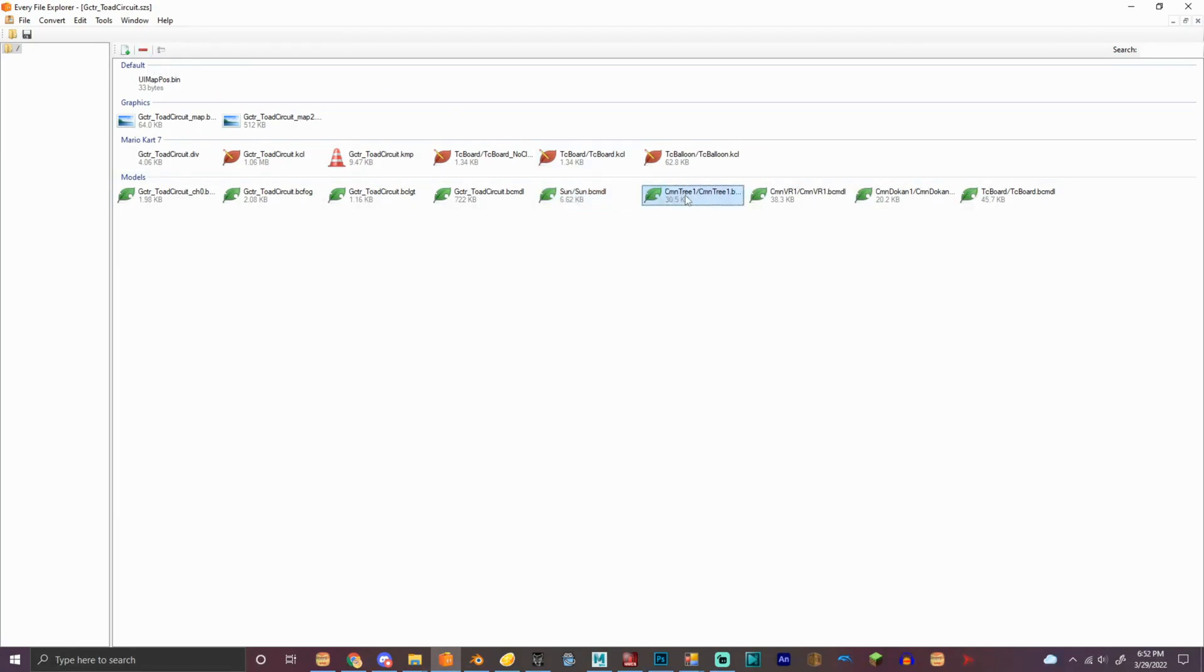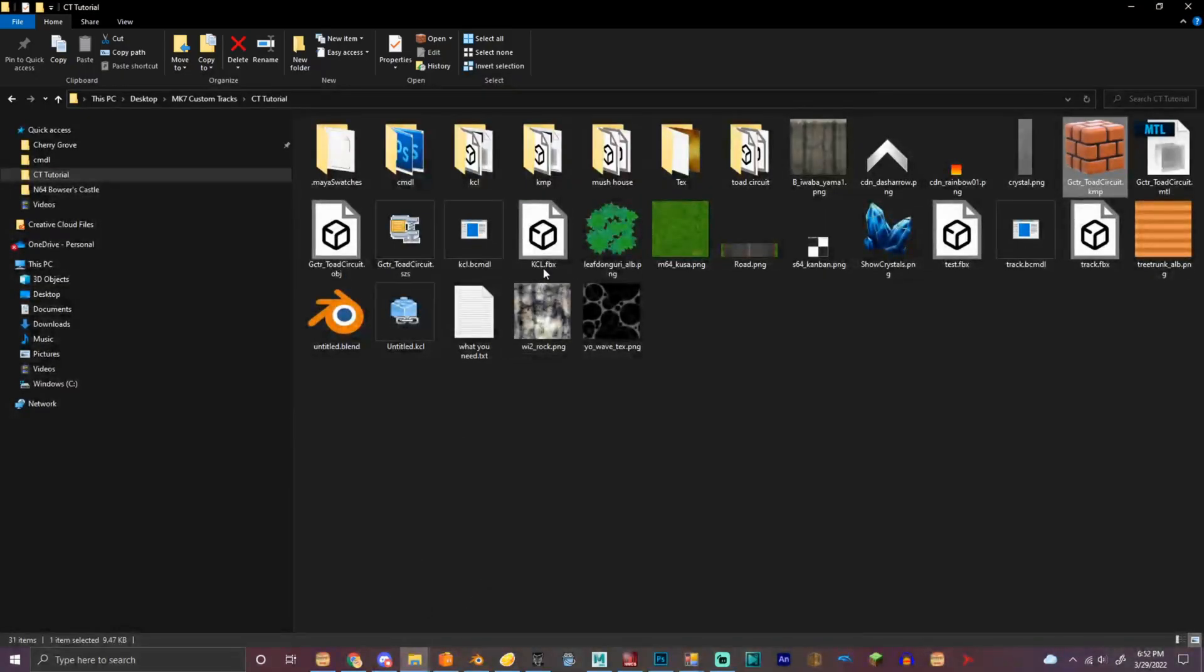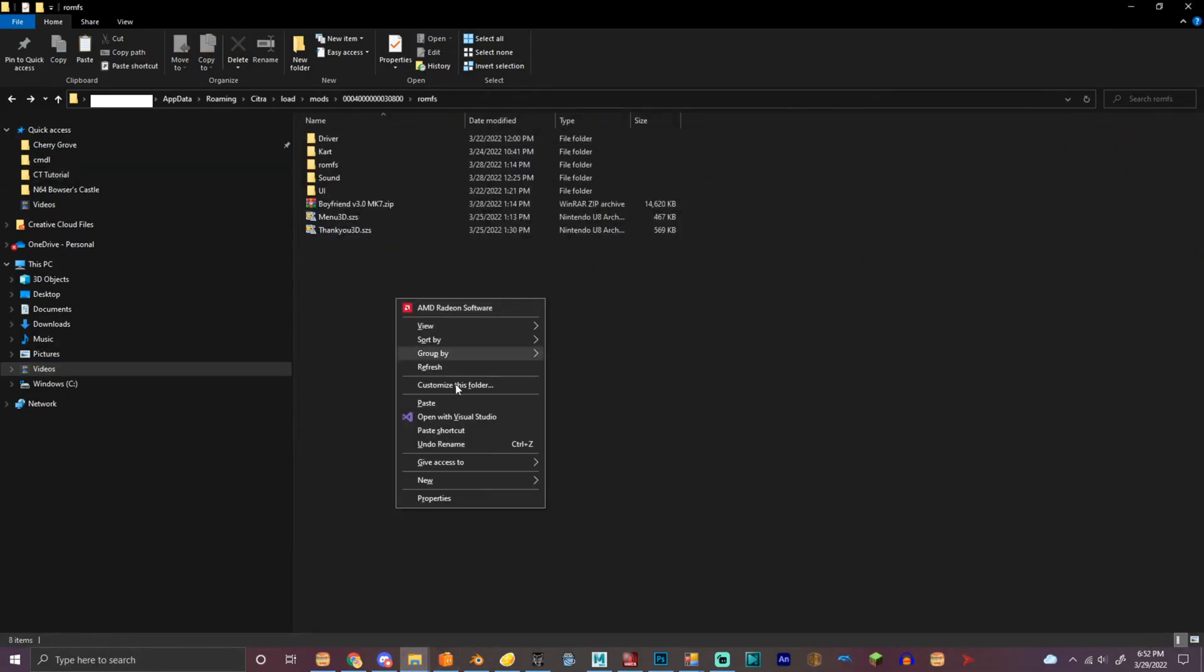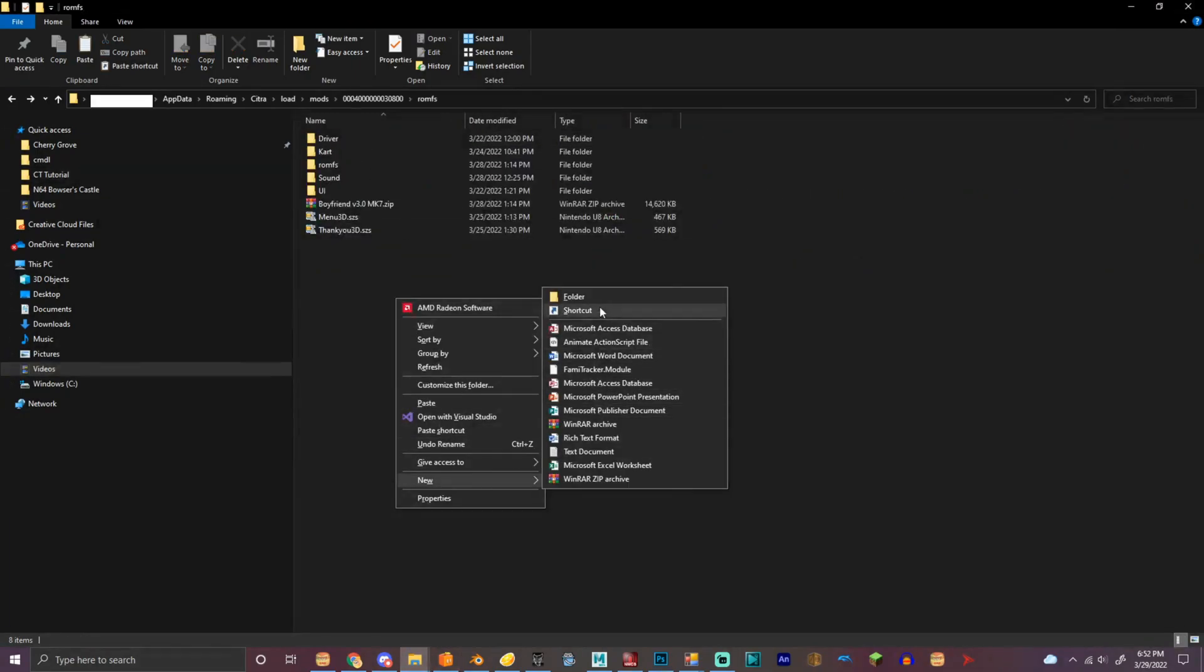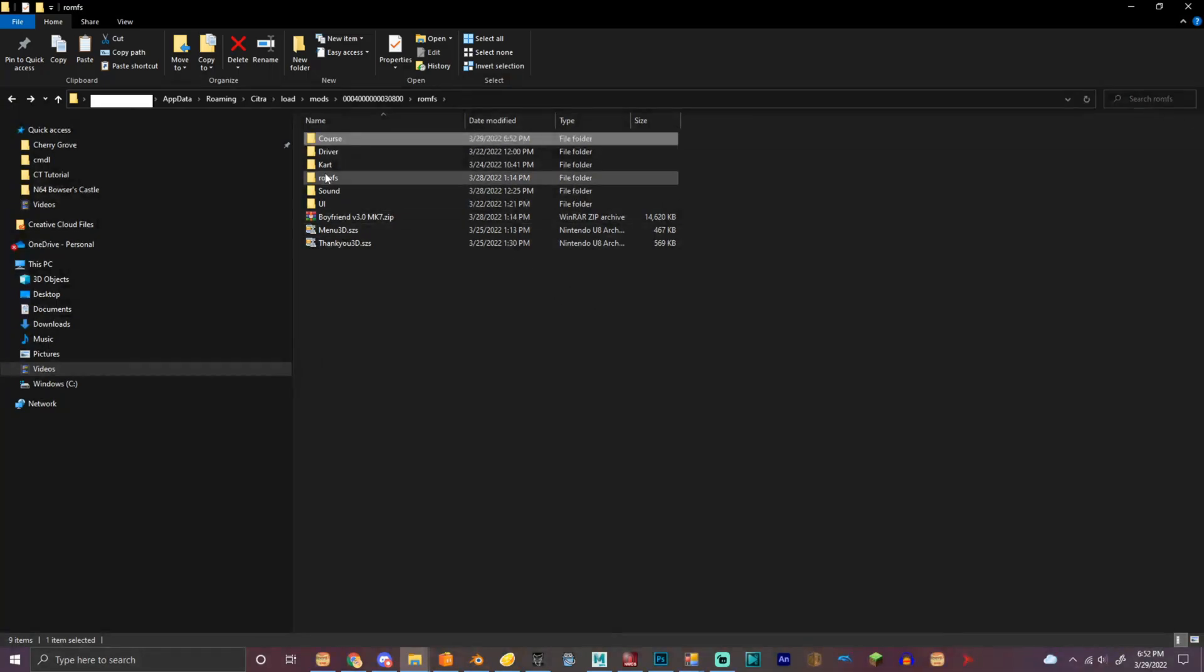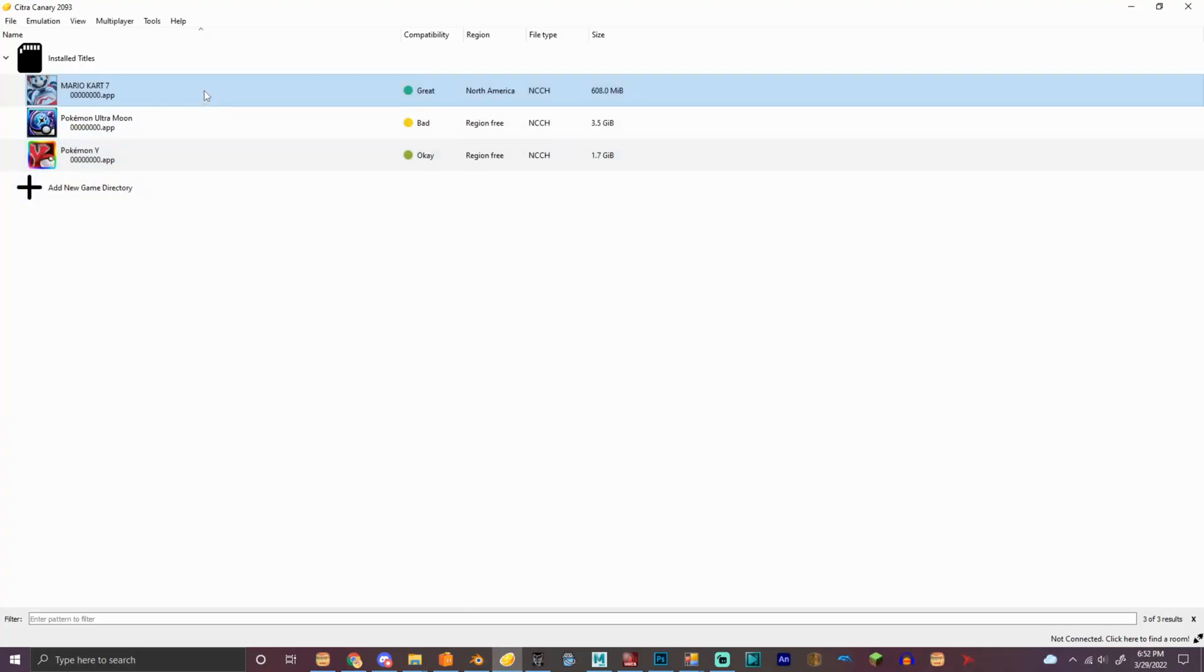We're gonna not delete that. We're gonna keep the, no, no, delete the tree, and then delete the, we're gonna actually use this later. So, we're gonna keep that. Save. And we're gonna replace the course. And then, we're gonna load the game.